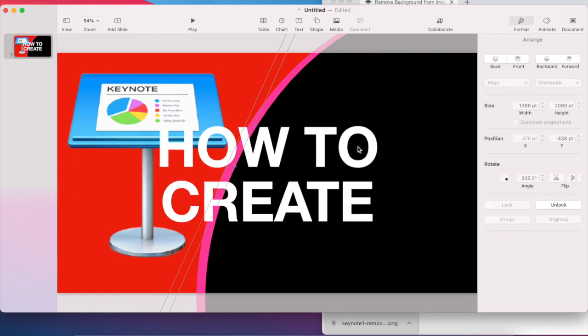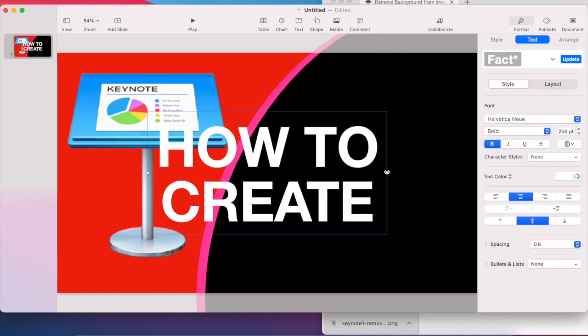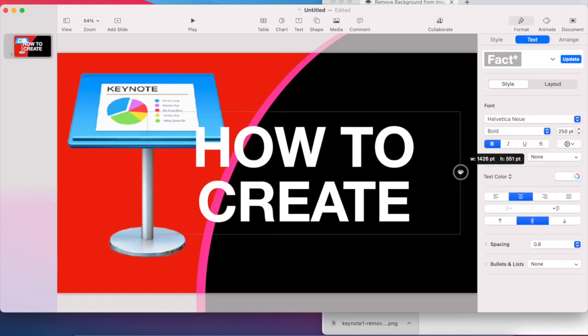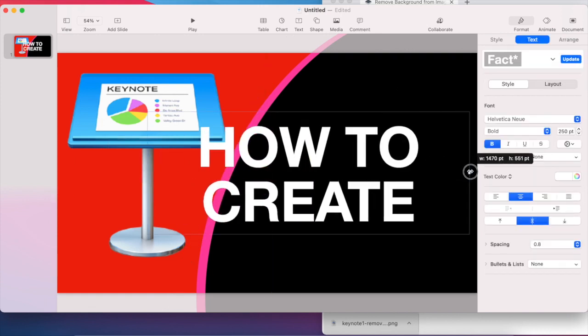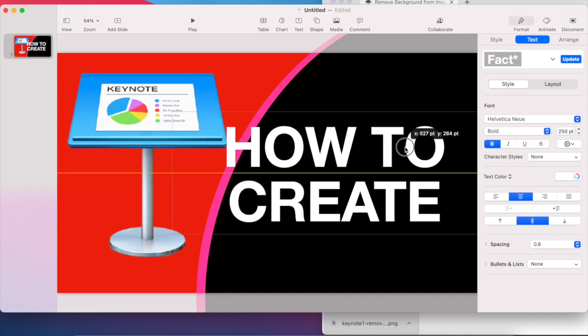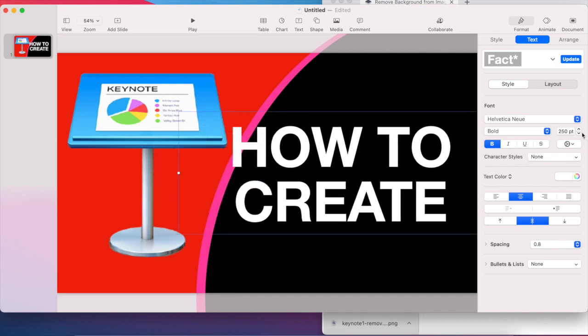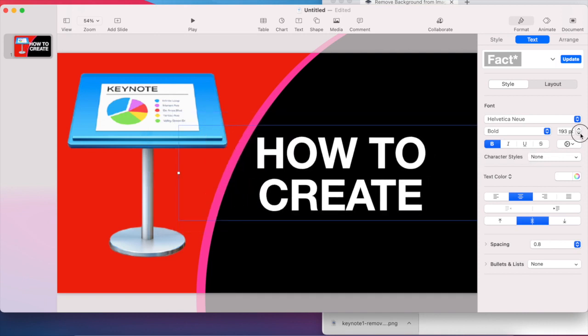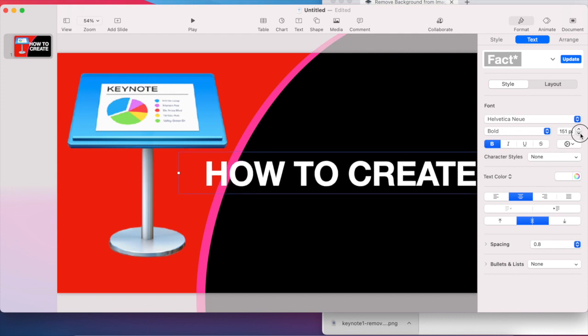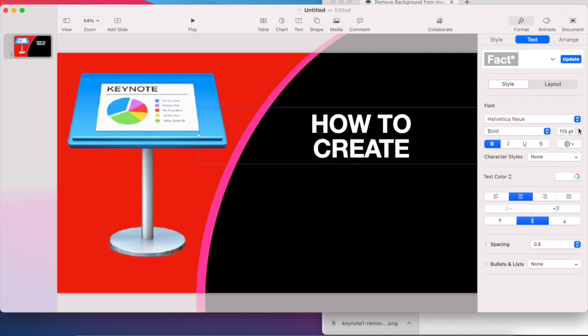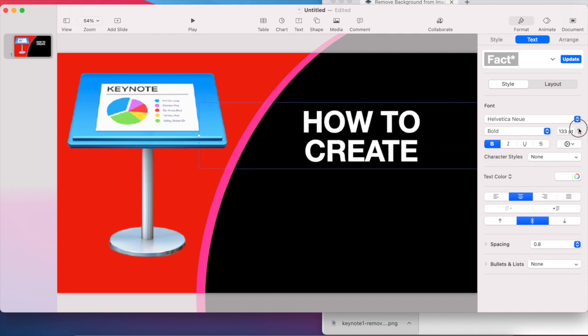I'll resize the text a little bit. It's quite big here. I can just make it around there. I want to increase the text a little bit. Beautiful.